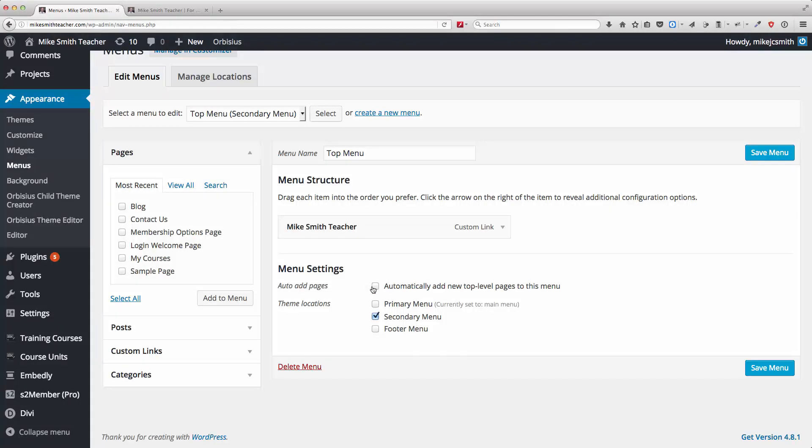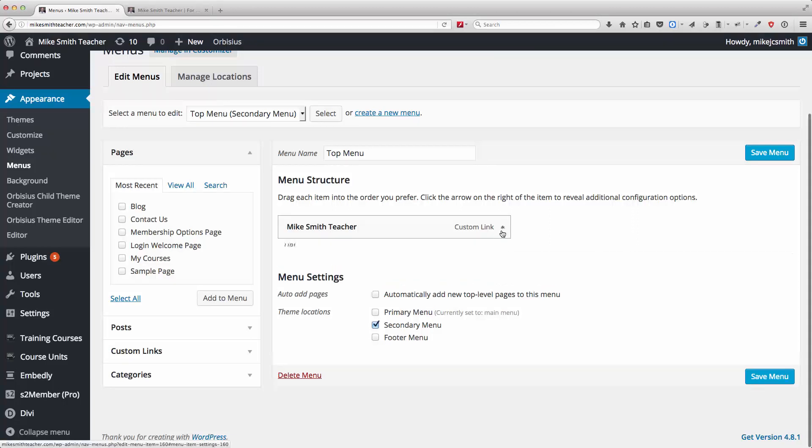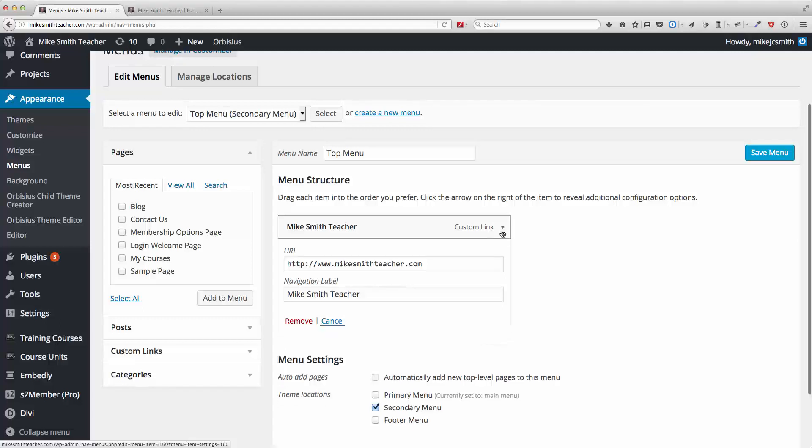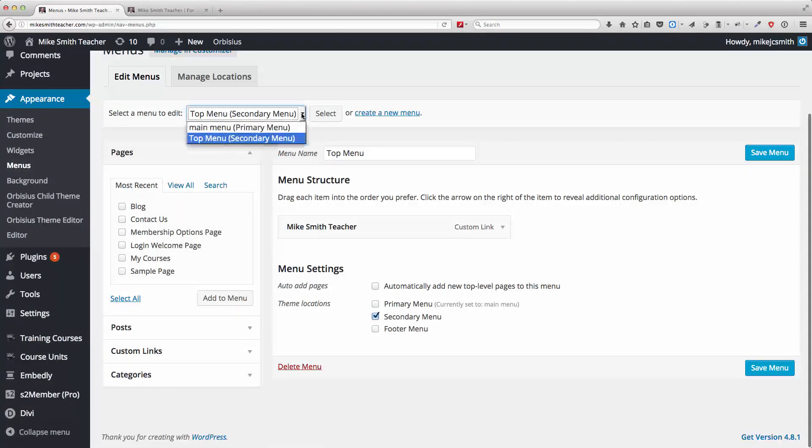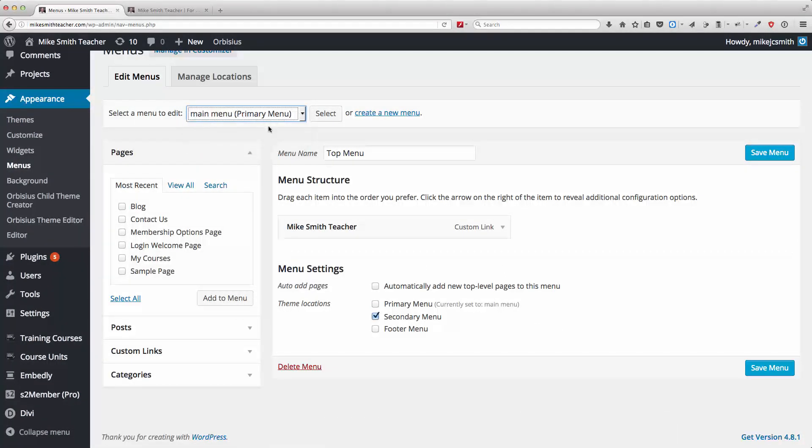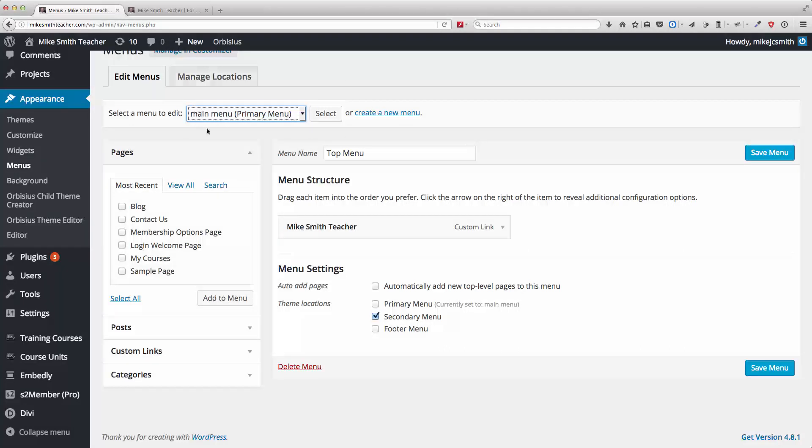Okay, and the next thing is understanding how the menu structure actually works. So let's just have a look at the primary menu up here. Now, depending on your theme, you may have more options here.